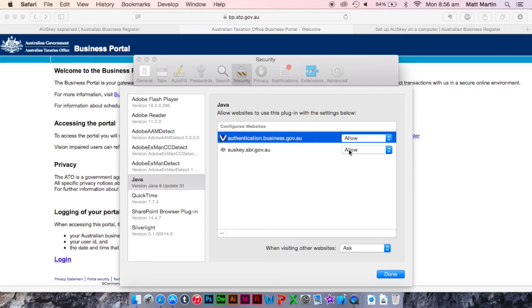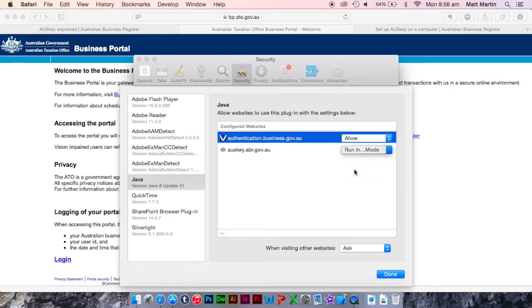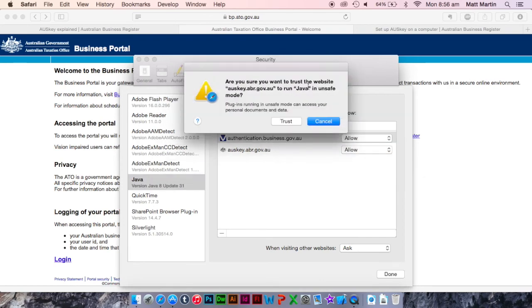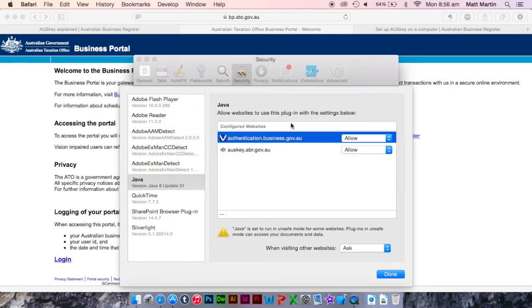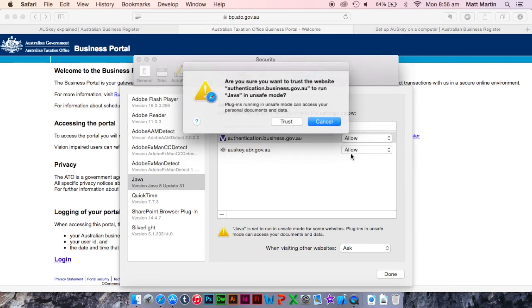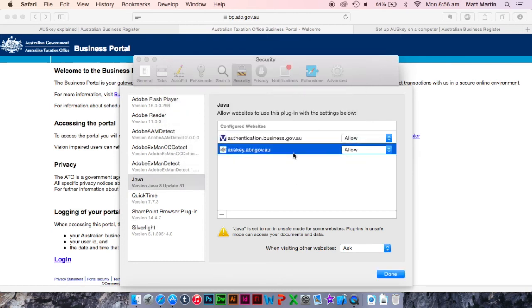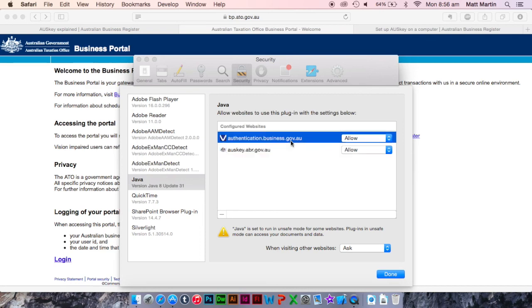On both of these, you have to click this drop-down and go in Run Unsafe Mode. Just click Trust here. You'll have to do that in both, and you'll have to go into this page twice. The first time when you're installing your OSKey, and the second time when you try to sign in to your OSKey.